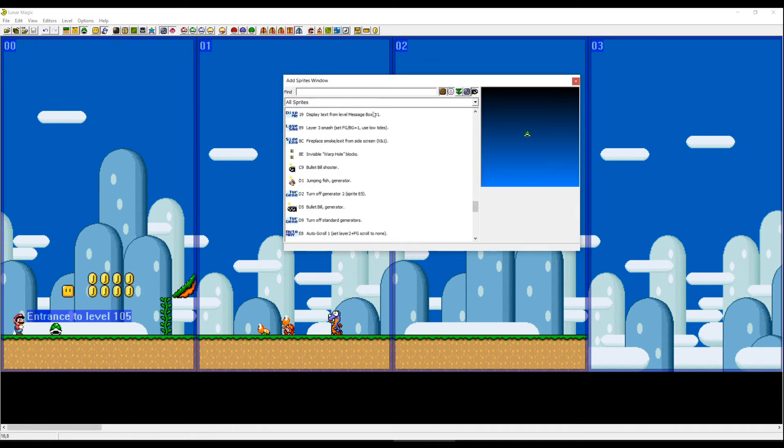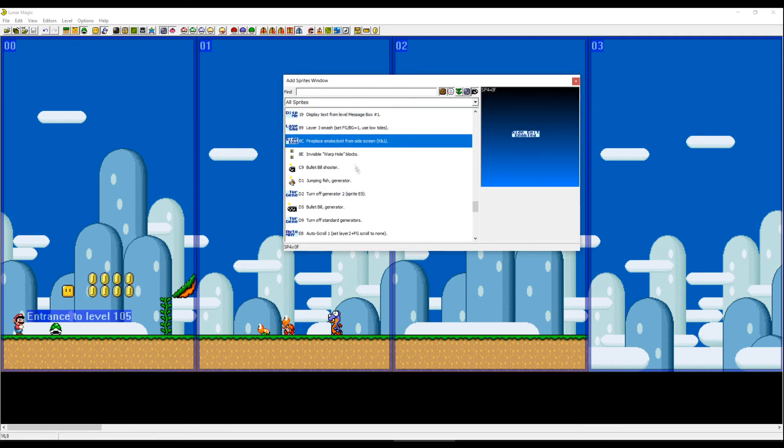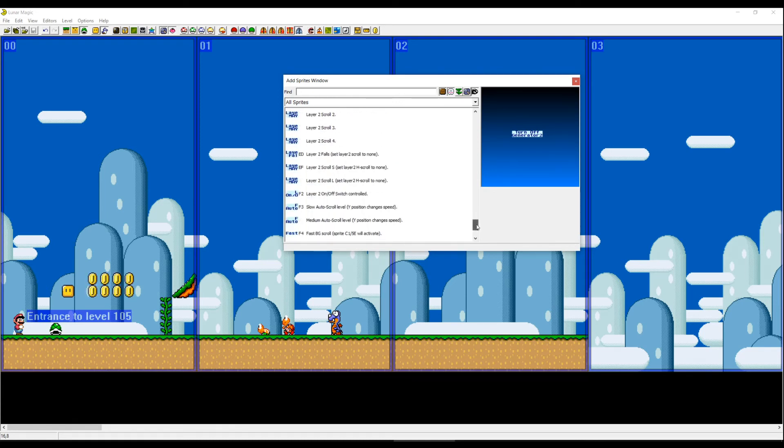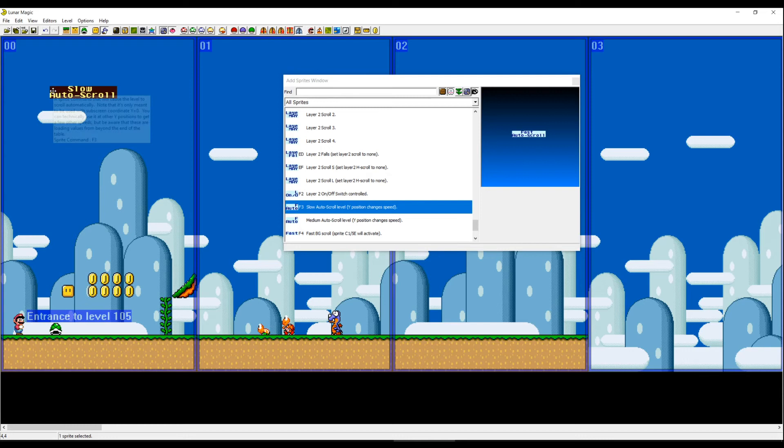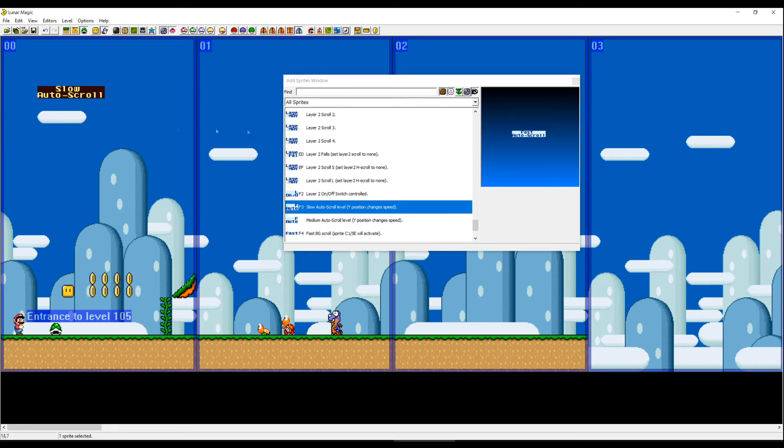And down in All Sprites you can see labeled. These are actually commands which are not sprites but they get treated as sprites. For example, let's say I want slow auto scroll level. I can put this slow auto scroll level somewhere on the screen. And for this one, Y position changes speed. Y position, this is the X position and this is the Y position.